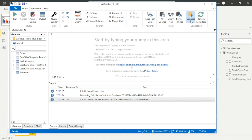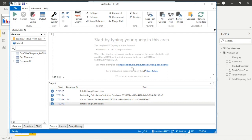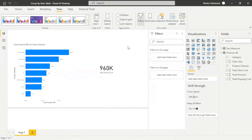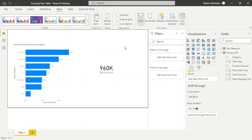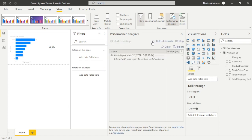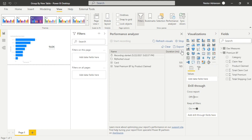Now go back to DAX Studio and connect it to the new aggregated table. Hit Connect, then use Clear Cache again. Minimize DAX Studio, open the new report, go to View, then Performance Analyzer. Hit Start Recording, then Refresh Visuals. Sort descending.